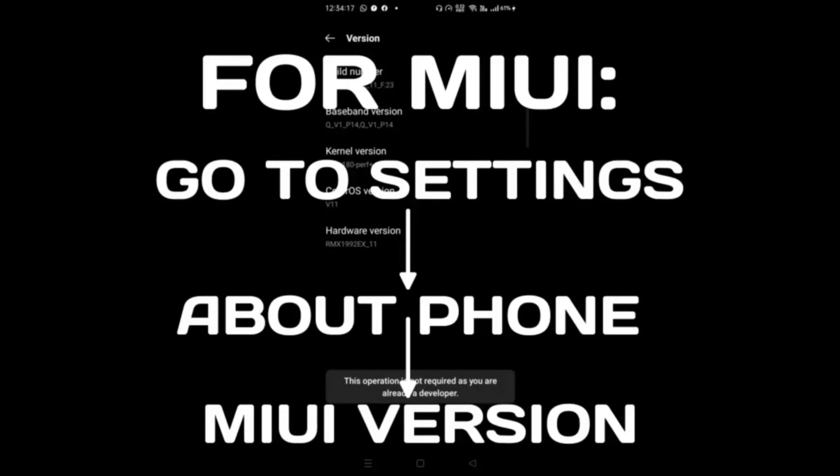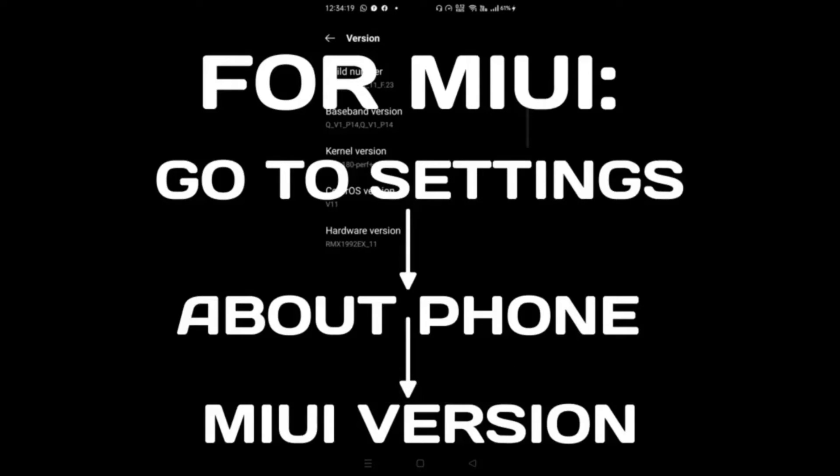It's different for MIUI version. To enable the Developer Options, you have to click on MIUI version seven to eight times in the About Phone section. Now go to Additional Settings, see the Developer Option, click on that.